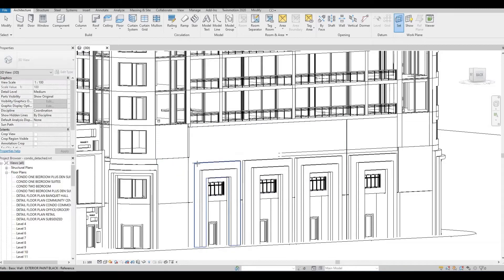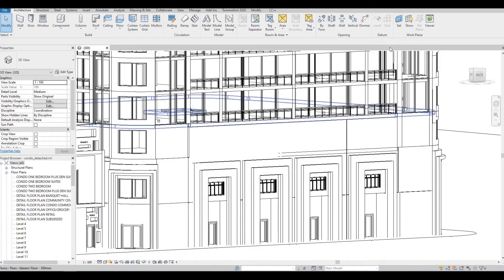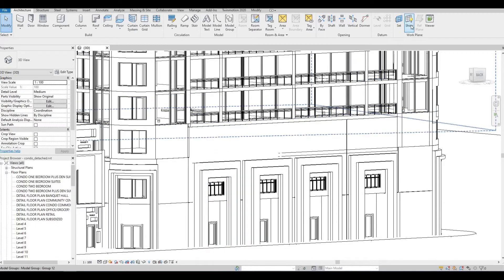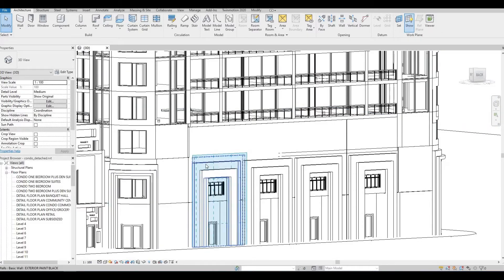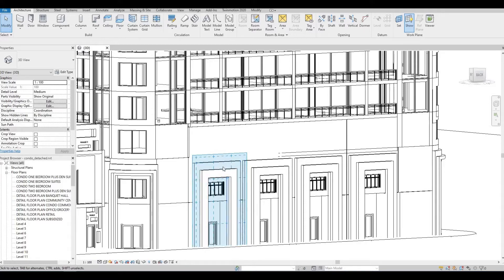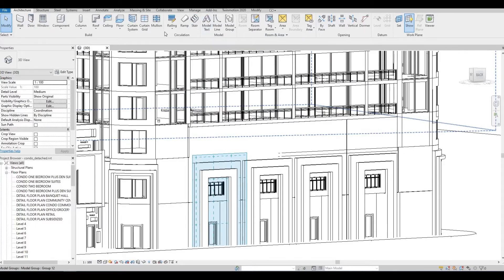After that, I'm going to select this wall. If you want, you can click show work plane so that you will see that you selected the correct work plane. After this is selected, you can then now click model text under architecture.